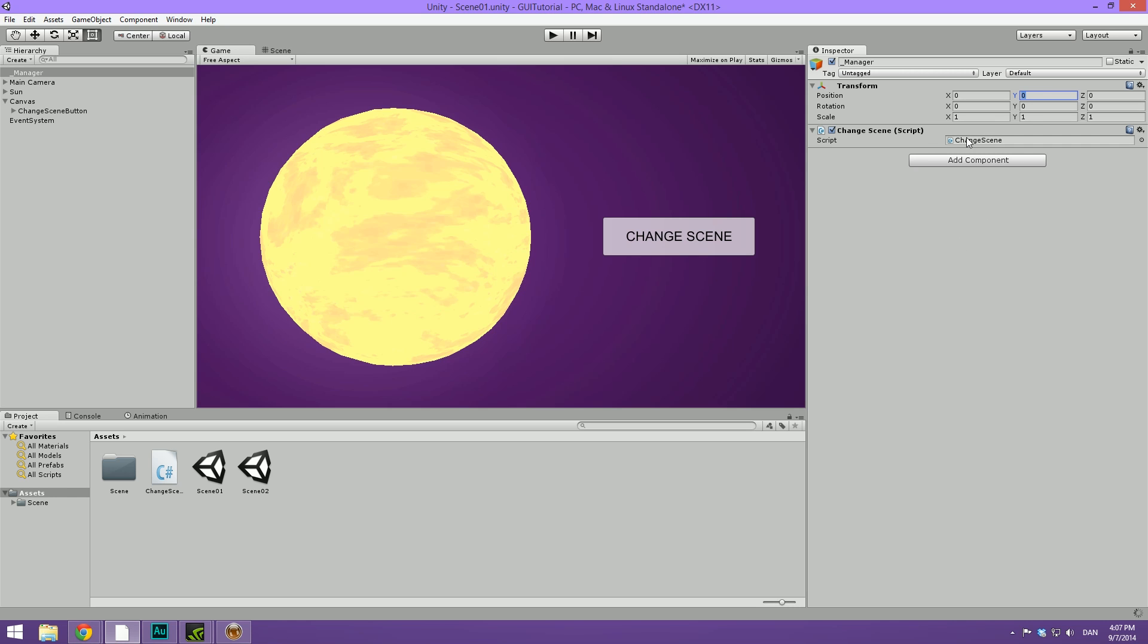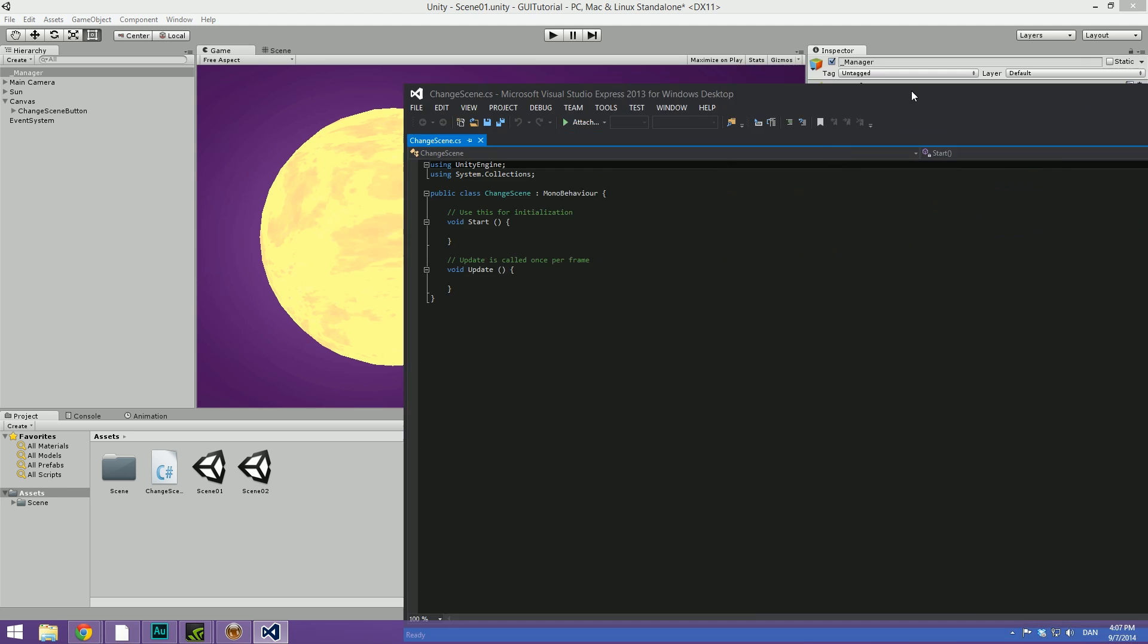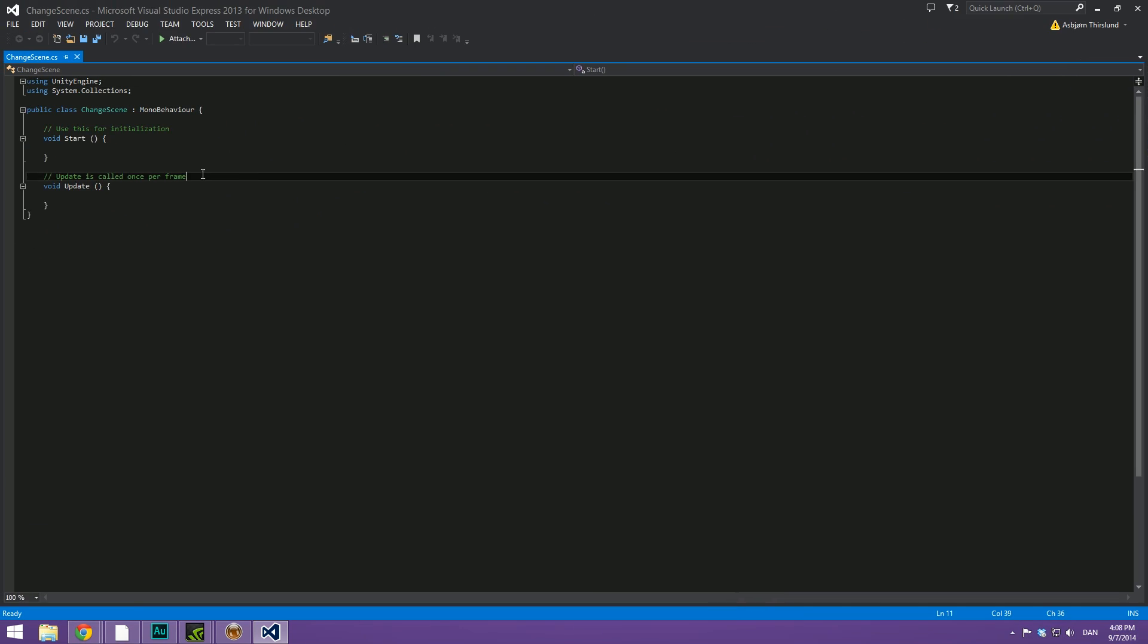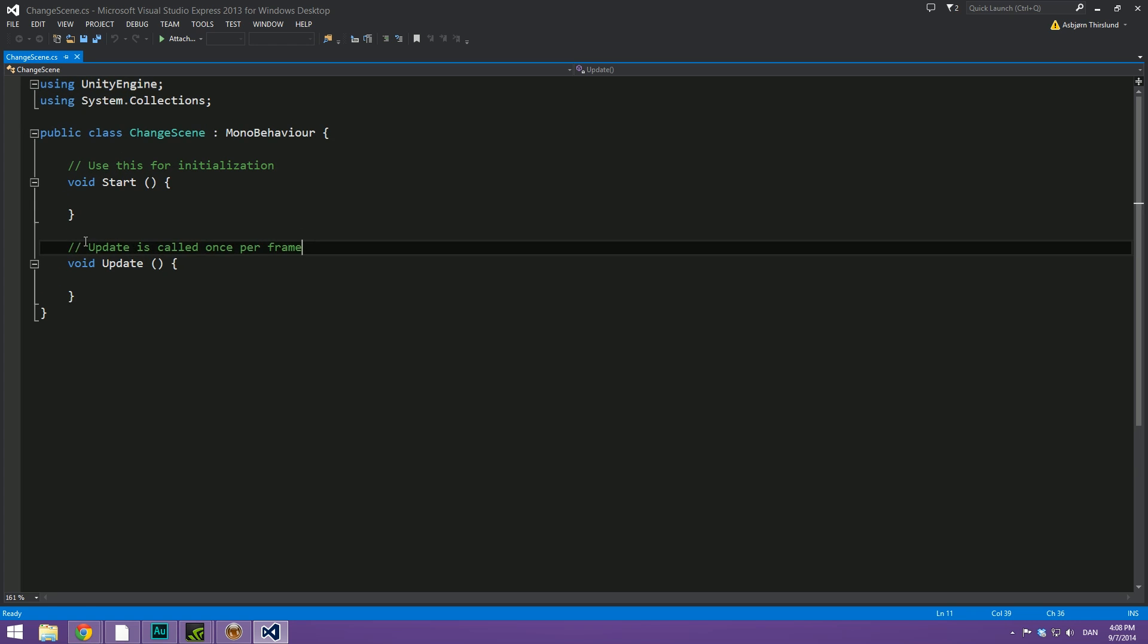Now let's double click this to open it up in Monodevelop and it's just going to open up here. Whoops, mine is actually opening in Visual Studio now. Well, that's just fine. You can of course use Monodevelop also.